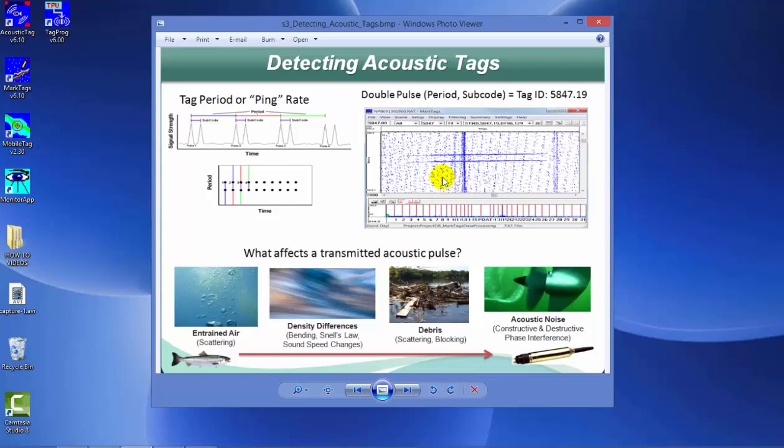Here is an example in mark tags. We have a display window showing signals from a specific tag. If you have the vertical axis scaled to the ping rate the tag transmits at, you should see a series of horizontal lines as we do in this display.